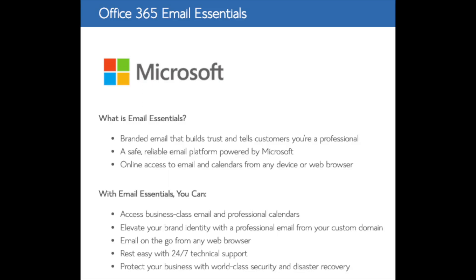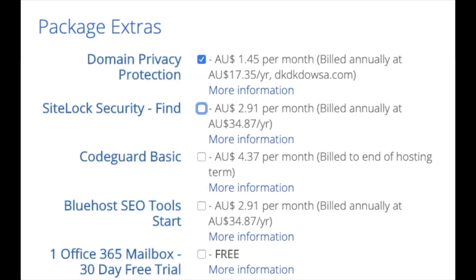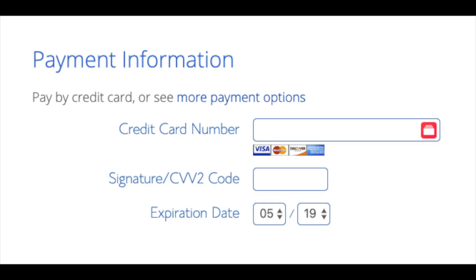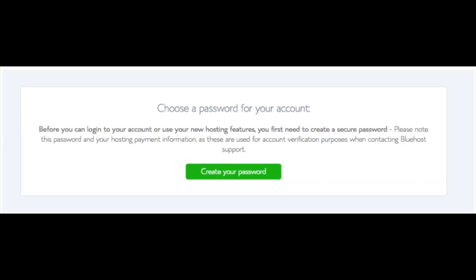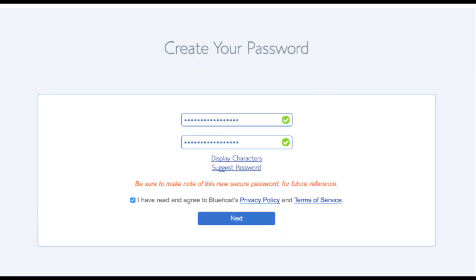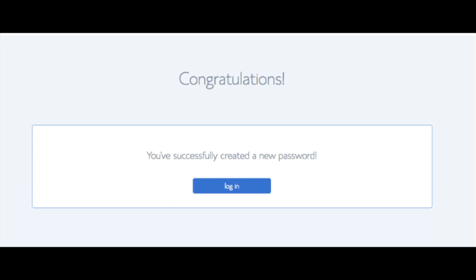Office 365 Email Essentials is Microsoft Outlook — if you'd like your email powered by this Microsoft addon feel free to keep it selected, but it isn't necessary. All these addons are completely optional. Below that you will input your payment information. Once your information is filled in, select 'I have read and agreed to Bluehost's privacy policy and terms of service' and click Submit. You'll then be brought to a page to choose a password for your Bluehost account — click Create Your Password, input your password, agree to the terms, and click Next.